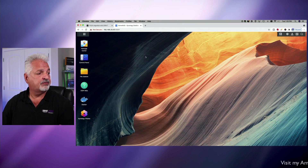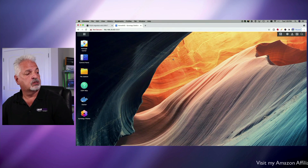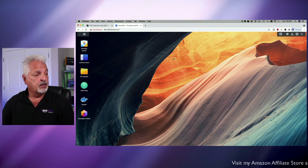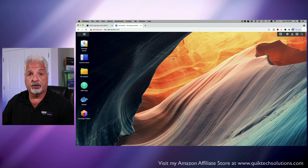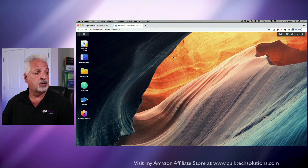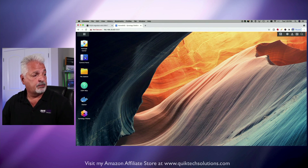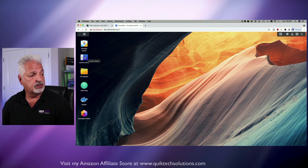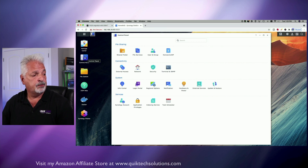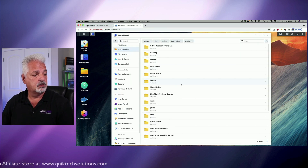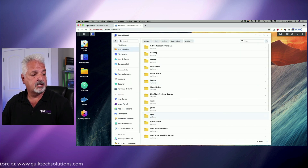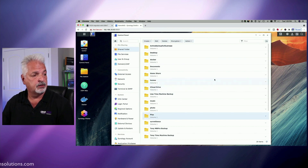However, we're not done at that point. The next step is you have to go into your control panel and set your user permissions — this is the important part, so follow along closely. We're going to start by going to the control panel, click on shared folder, and come down and select the Plex folder.